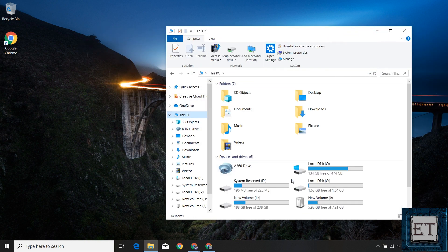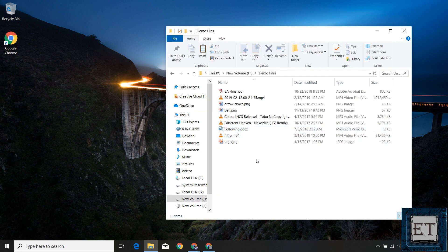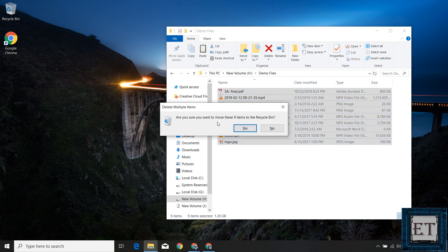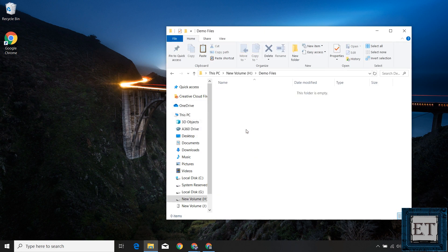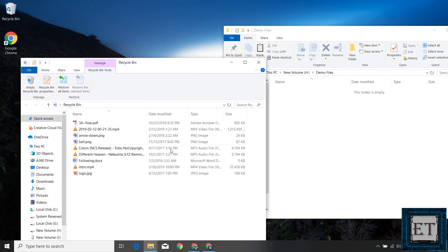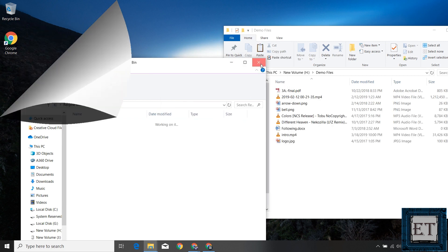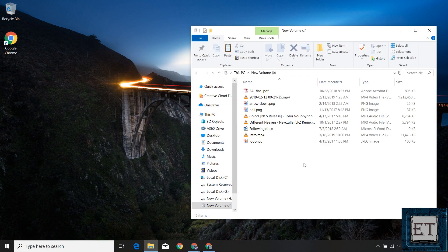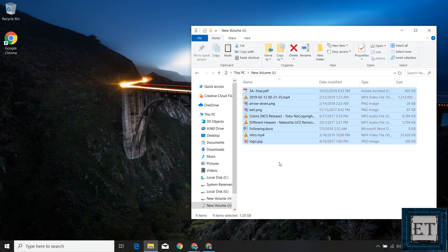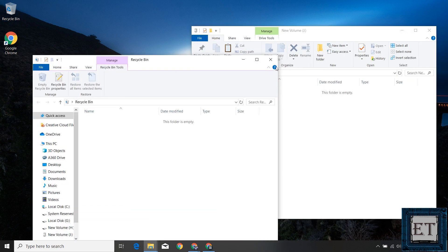Now when we talk about losing files or data from a storage device, there are different levels to it. The most basic form is having the files moved to the recycle bin, in which case you can easily go to the recycle bin to restore such files. Then you have the more complex scenarios where such files are no longer in the recycle bin — generally we say those files have been permanently deleted.